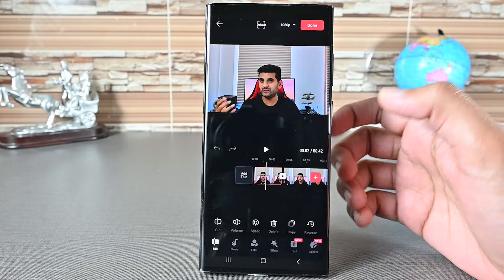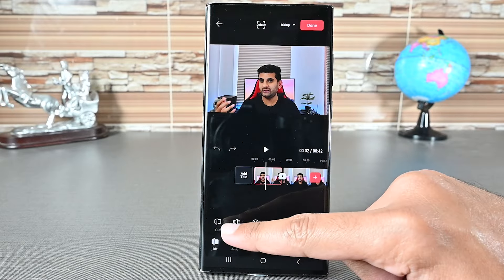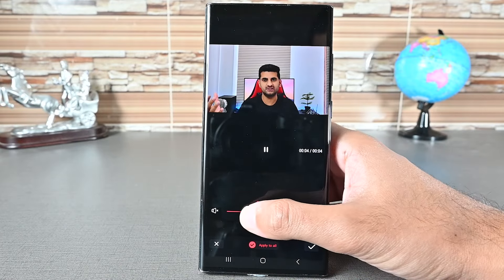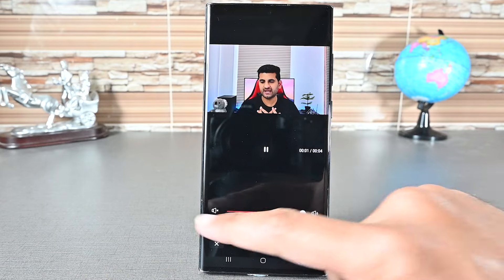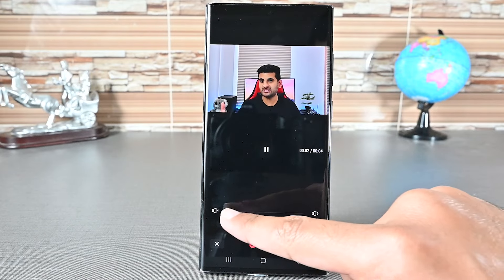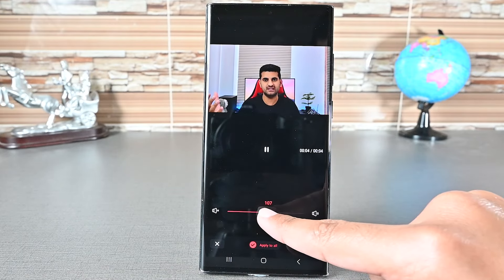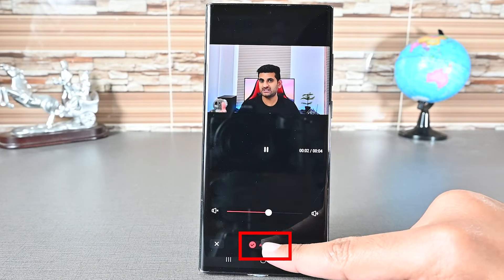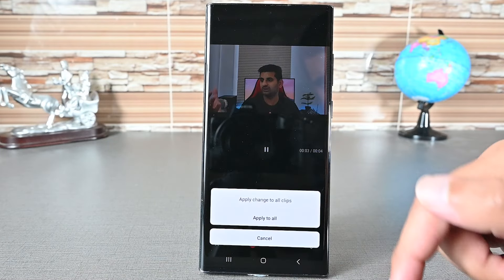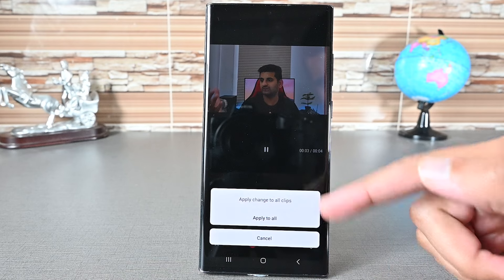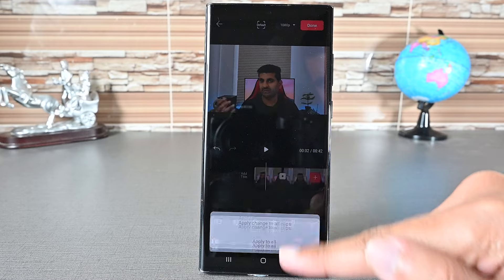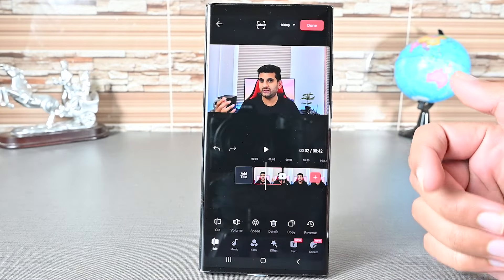To adjust the clip volume, click the second button. This slider will adjust the volume — I'll increase it slightly. LightCut has an amazing feature called Apply to All, which will apply the same edits to all the clips. Tapping it will increase the volume of all the clips. I'll tap on it.